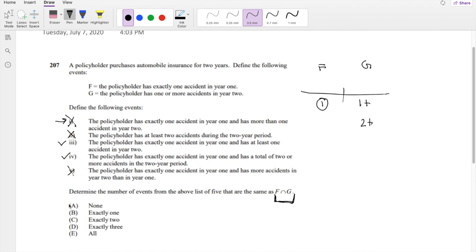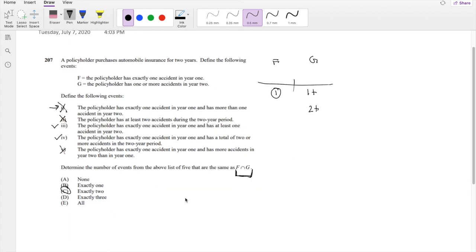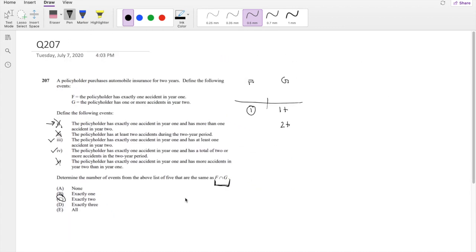So the answer is exactly two options work, which is answer C. If you have any questions, feel free to leave them down below. Otherwise, as always, make sure you like, subscribe, and share. Bye!